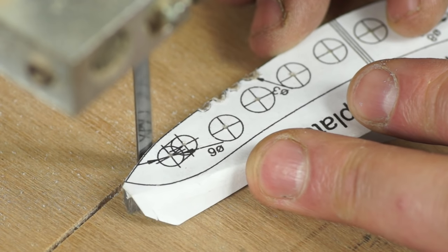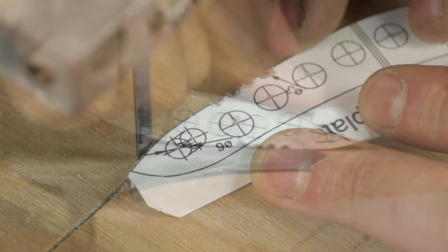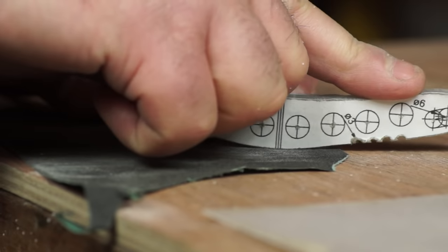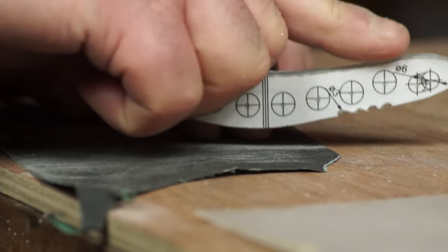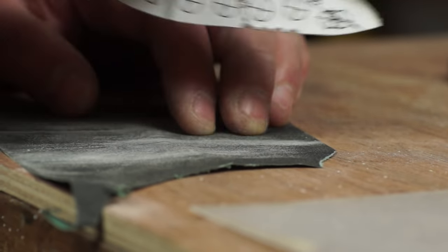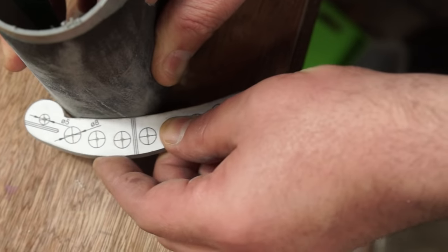I can also use the edge of the blade as a file to refine the shape. To clean up the saw marks, I'm using some 200 grit paper and on the inside edges I've wrapped it around some plastic pipe.